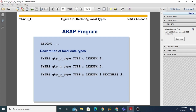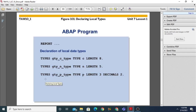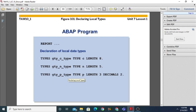Similarly, 'TYPES gty_n_type TYPE n LENGTH 5' — again specifying the length, so it is an incomplete type. We are defining a user-defined type; the name of this type may be anything. Similarly, 'TYPES gty_p_type TYPE p LENGTH 3 DECIMALS 2' — this represents a variable which may contain a decimal number with length 3 and 2 decimal places.